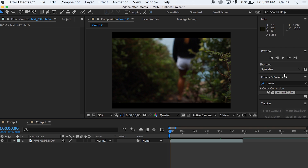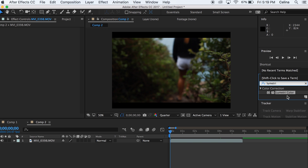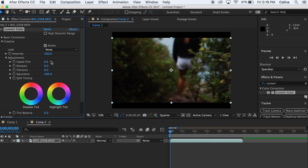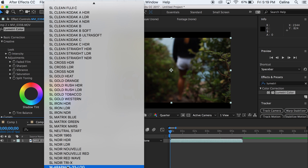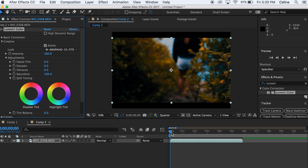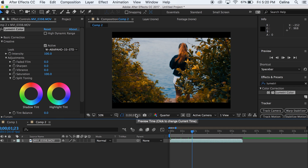Now we're going to open After Effects and I have my clip right here that I'm going to add that LUT onto. So we're going to go to Effects and Presets and search up Lumetree Color — I already have it searched up right here. Then we're going to drag it onto our clip. Now we're going to go to Creative and press Look, and as you can see the LUT was called W Arapaho. So it's right here, and we're going to choose the second one, which is the STD. And as you can see, it's applied onto our clip right here.